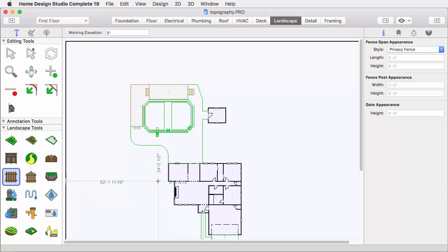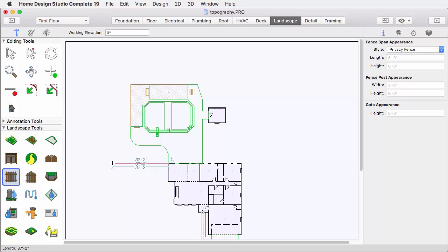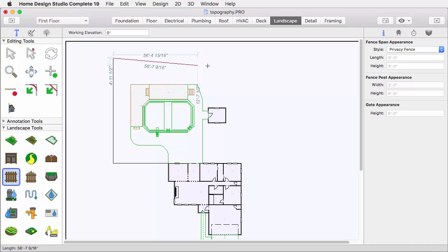From the Landscape Tools group, click Fence. Left-click once at the corner of the house. Continue clicking with your left mouse button to define the shape or perimeter of the fence, and right-click to finish.